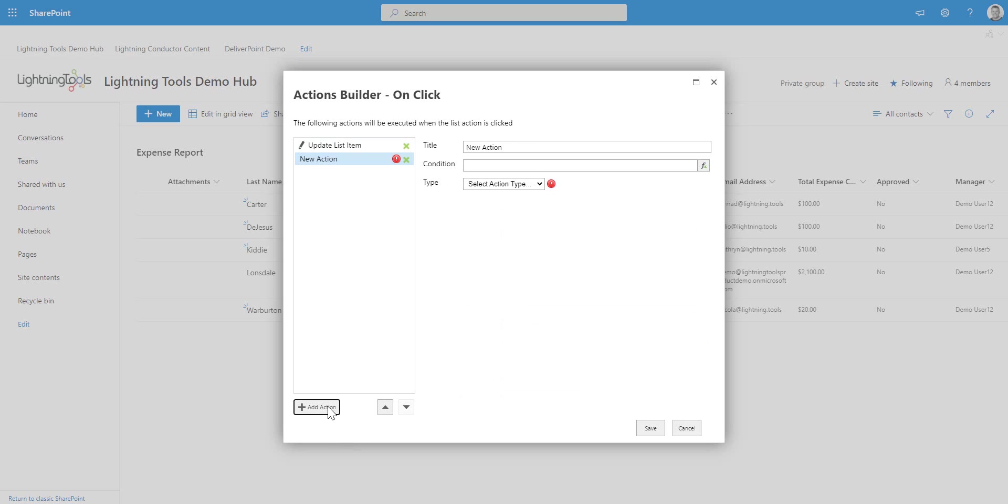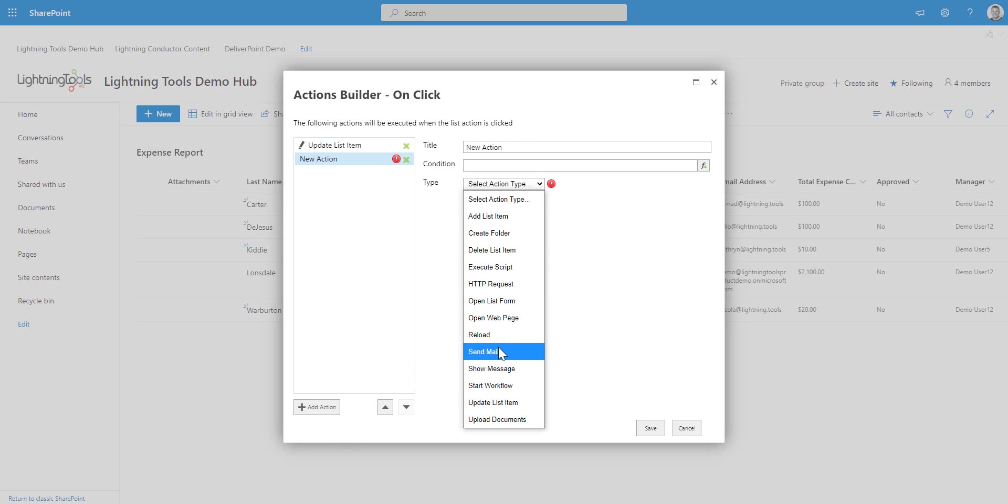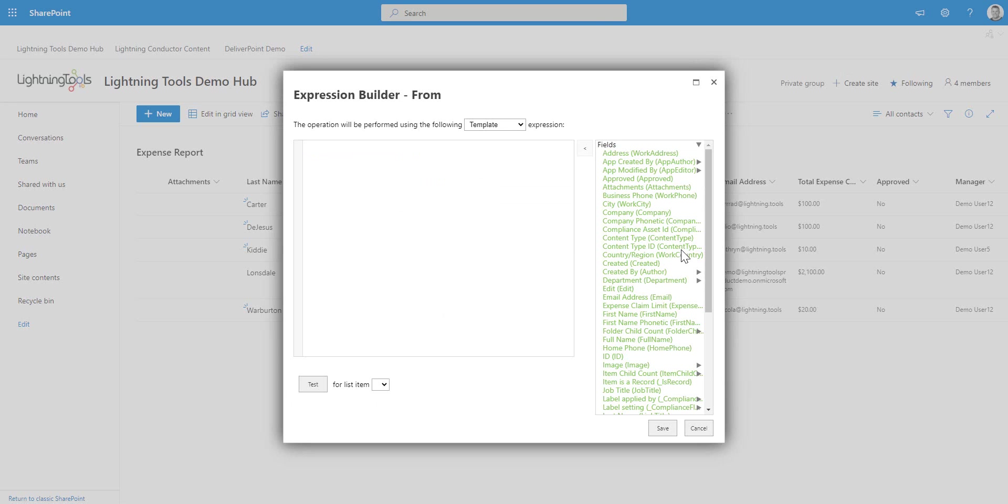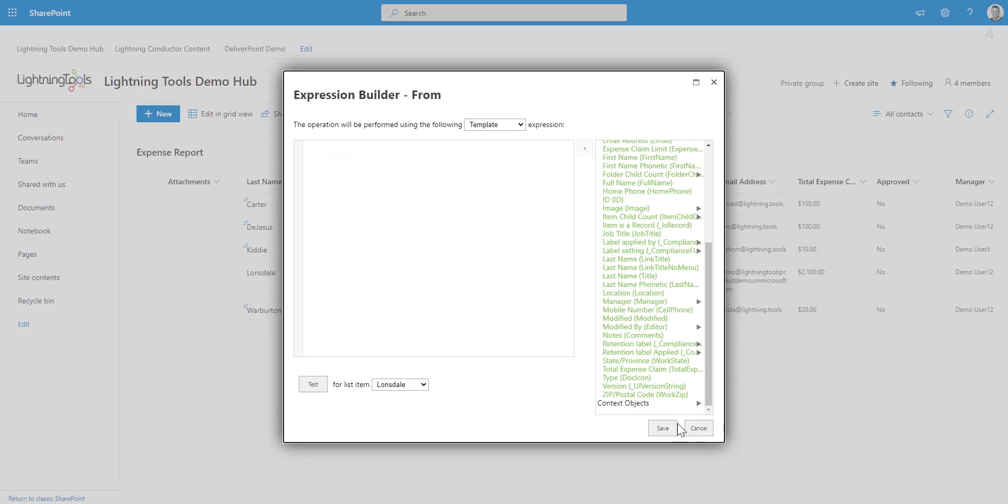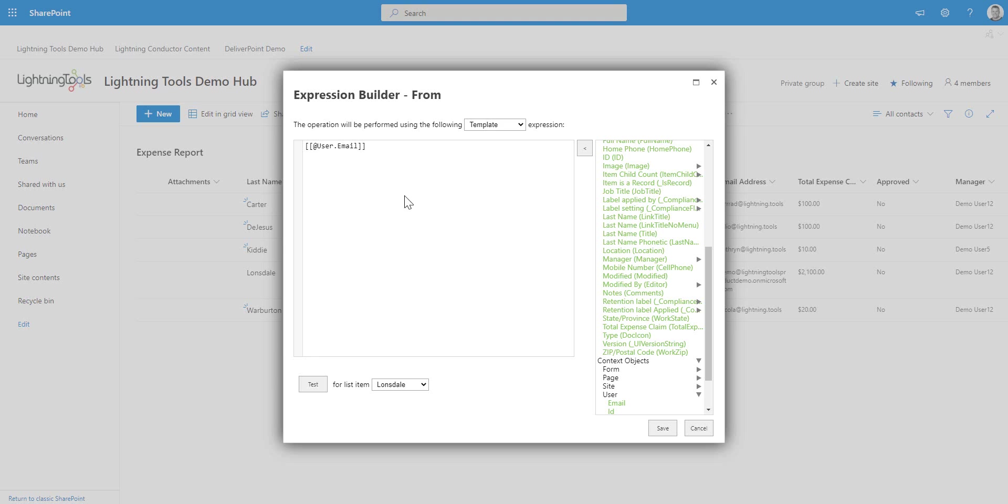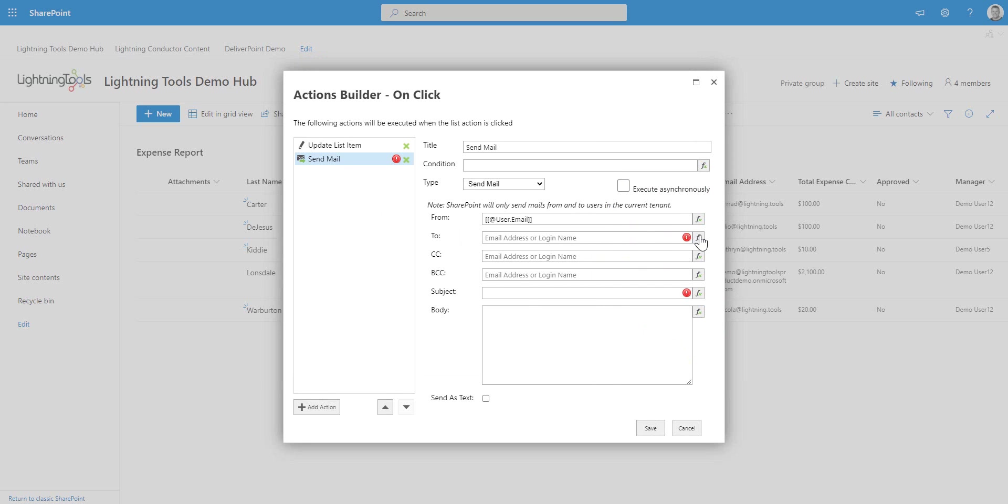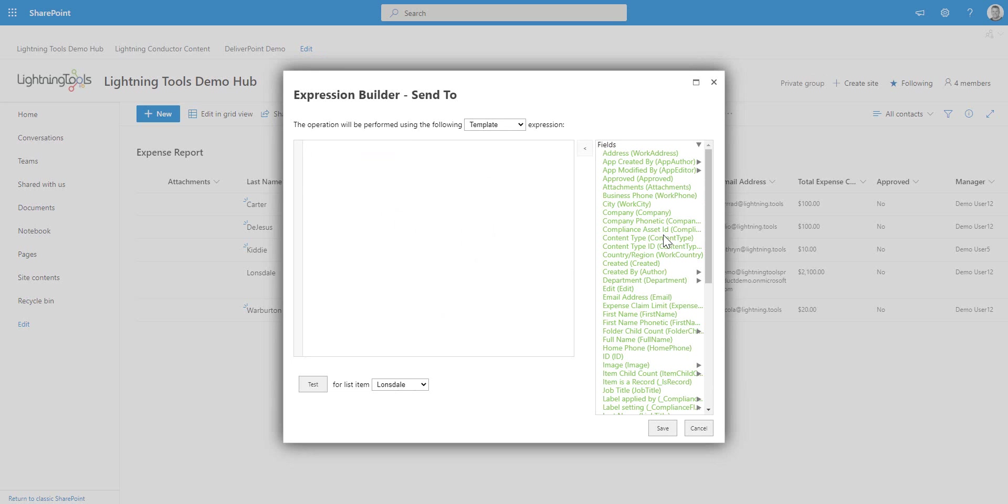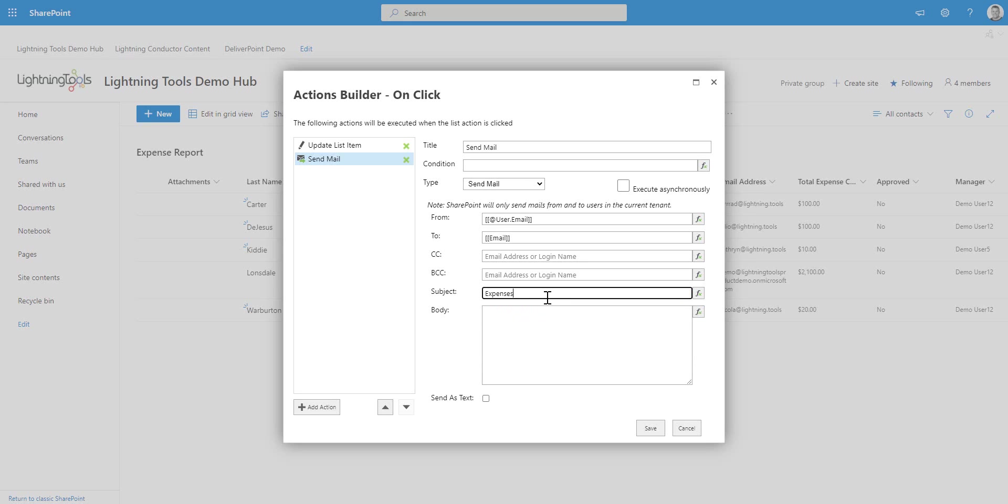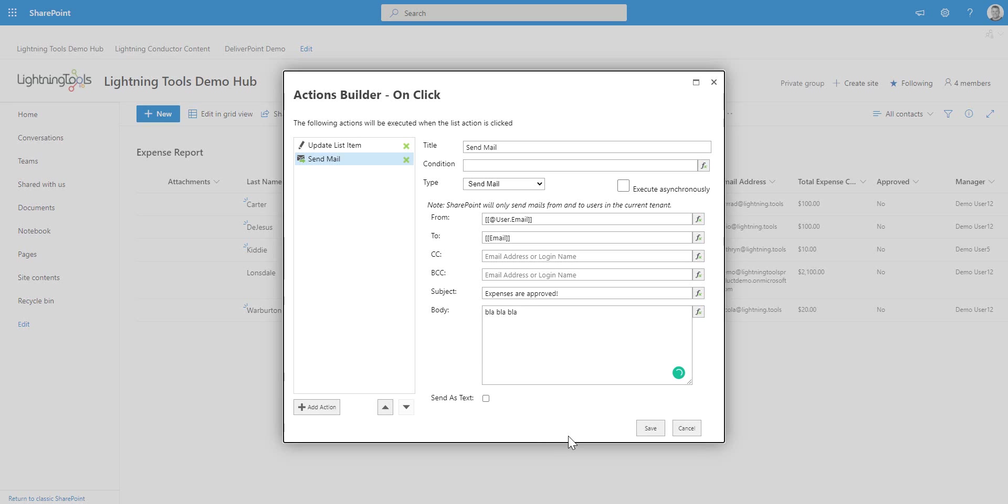But now I can also add another action. And the action is actually going to be a send email action. So we can send that from the current user that performed the triggering of these actions. So we'll select the current user's email address here. And in the to field, we can simply set who it's going to be emailed to. And that's going to be the email address that was submitted when the user created their expense claim. So in here, we can just simply say expenses are approved. And we could also write a body in here as well. And that's our actions configured.